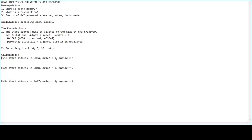Let's move on to calculating the wrap address. There are 3 scenarios. In the first scenario, the start address is 4, AWLEN is 3, bus width is 4 bytes, and AWSIZE is 1, which represents 2 bytes per transfer. So 2 bytes are transferred in each beat.